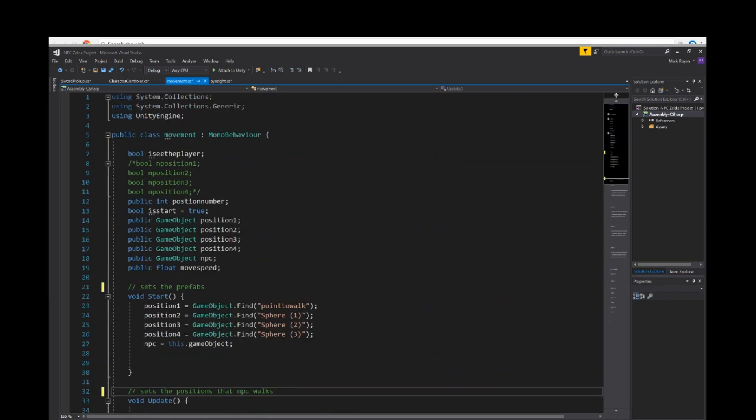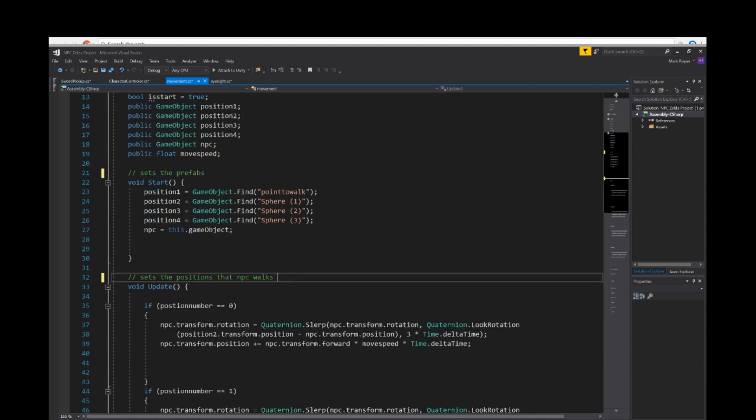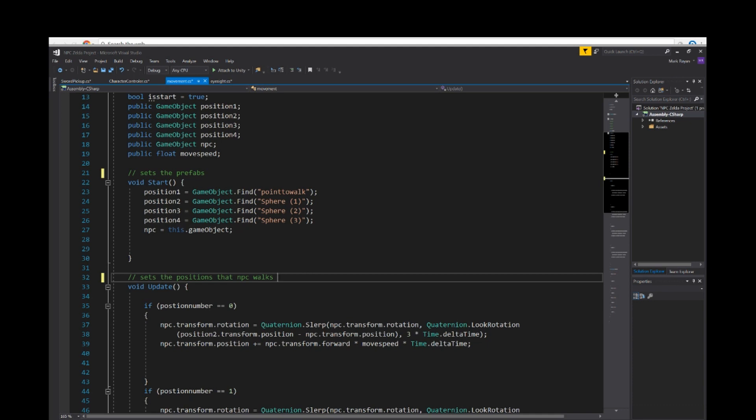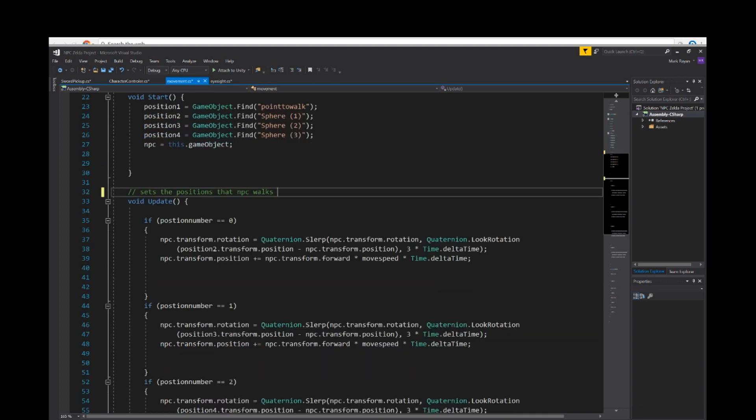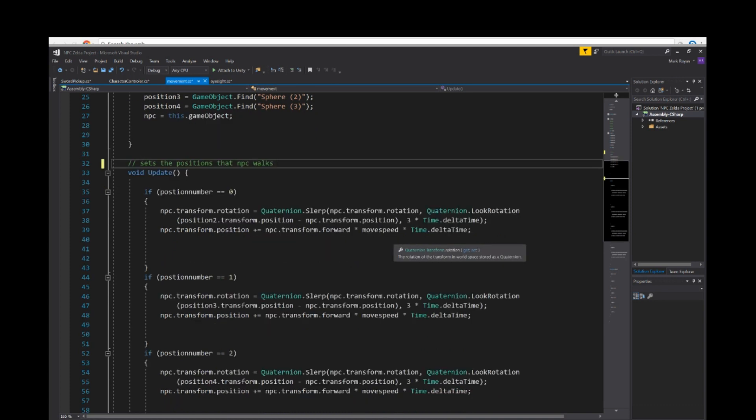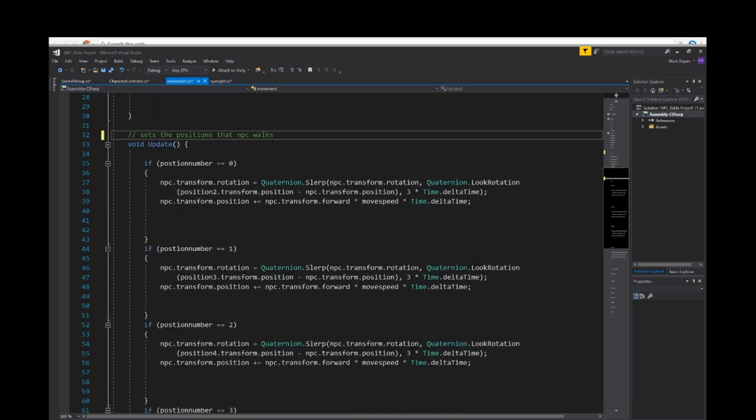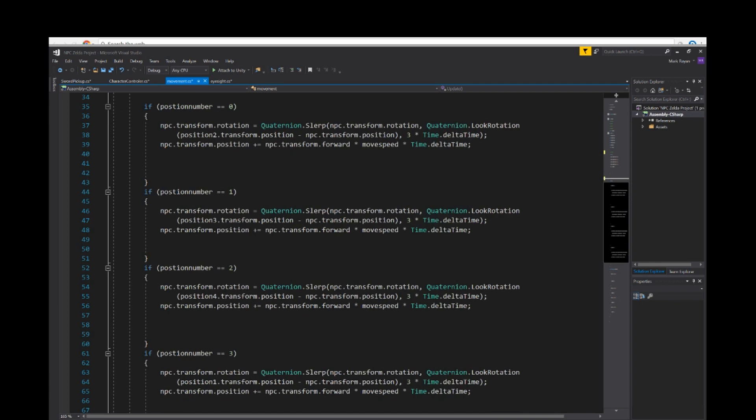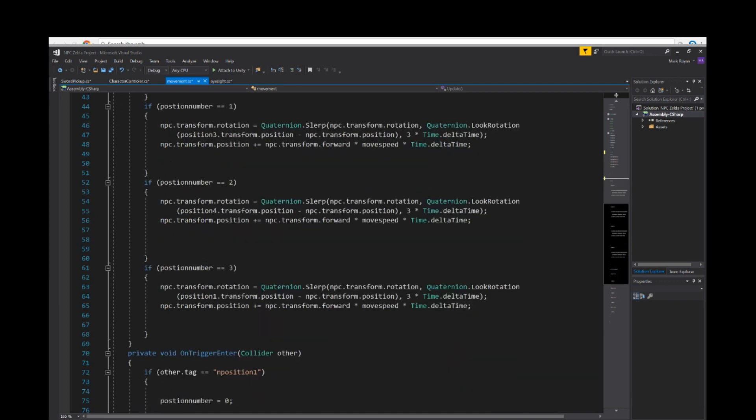In our movement script, we have a few variables. Void start position. What we do in this script is setting the sphere locations. In the first script, we set the prefabs of the spheres. Void update. If position number is equal to zero, NPC transform rotation, quaternion is not slurp NPC transform rotation. This is setting the position that the NPC walks on four positions set.